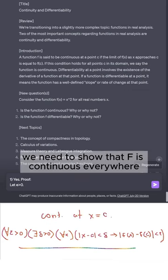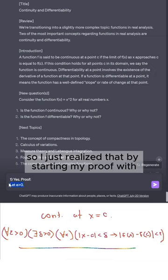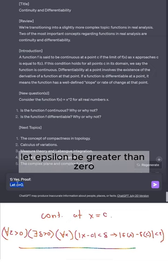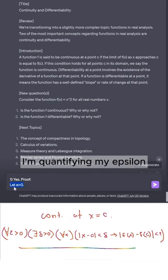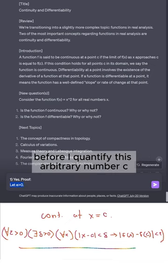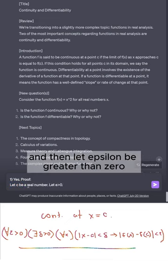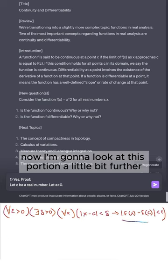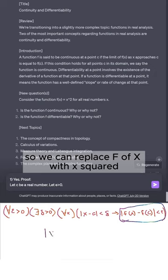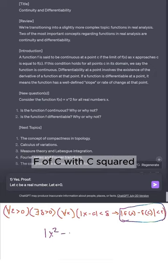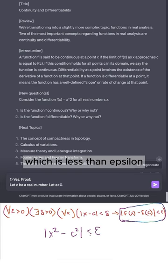We need to show that f is continuous everywhere. I just realized that by starting my proof with 'let epsilon be greater than zero,' I'm quantifying epsilon before I quantify the arbitrary number c. So instead, we're going to say let c be a real number and then let epsilon be greater than zero. We can replace f(x) with x² and f(c) with c², which must be less than epsilon.